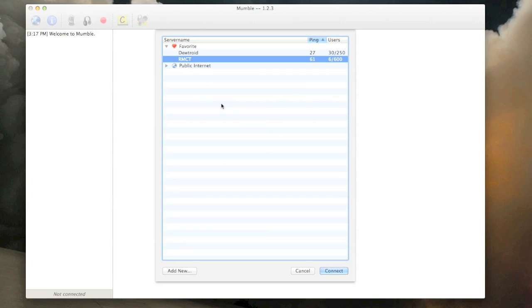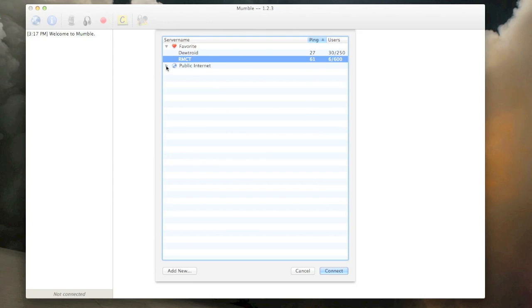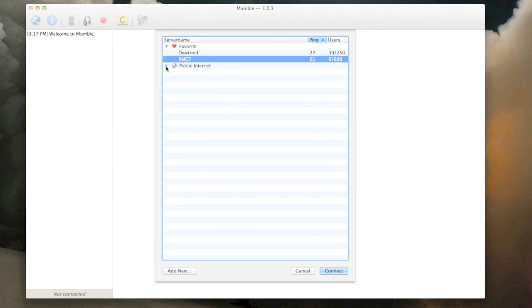So when you're done with the audio setup wizard, you're going to be prompted with this screen or something very similar if you're on a PC, and you want to go to add new here. You can go onto this public internet, don't worry about this, this is just all public servers that don't have anything to do with Project Ares.